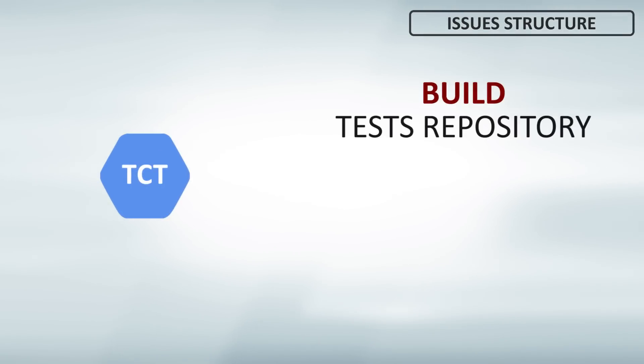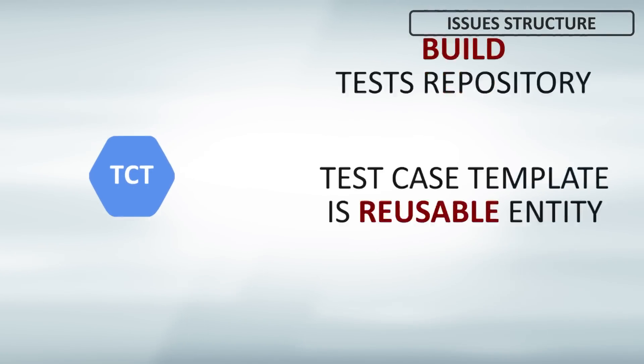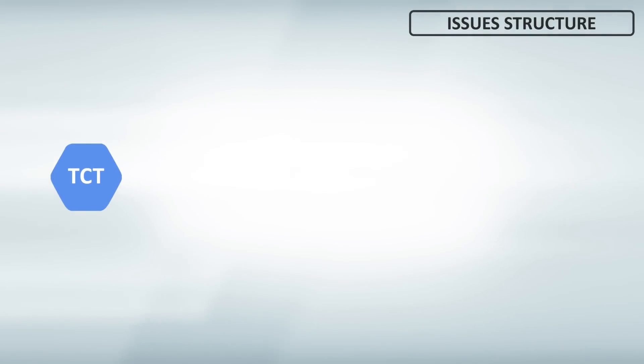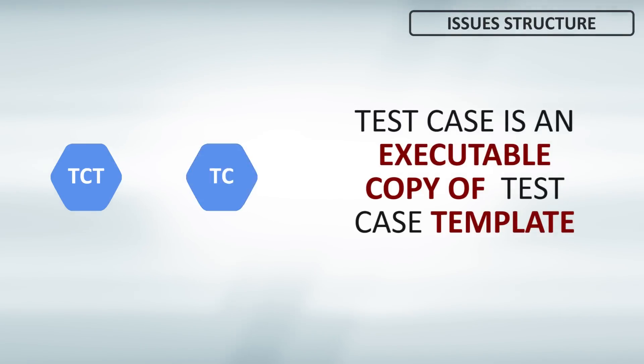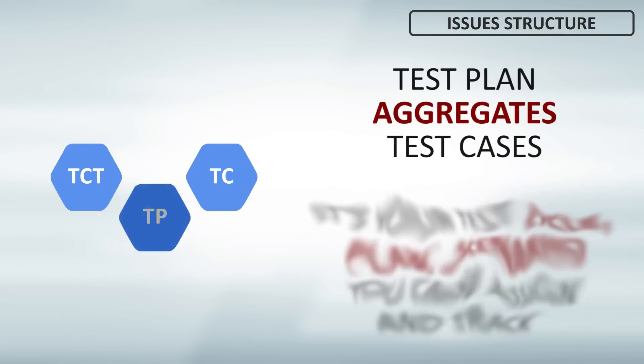Issue structure. There are few issue types in Suittest. The first is test case template, which represents reusable test case. It builds your test repository. The second is test case, which is an executable copy of template with statuses like pass or fail.